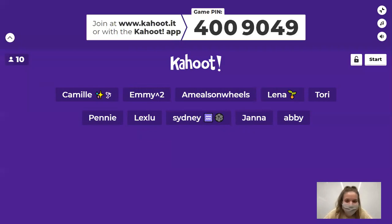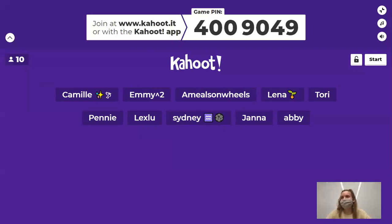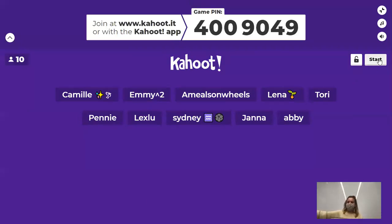This is just a quick little Kahoot game, just for fun — a little de-stress. Let's start that game!